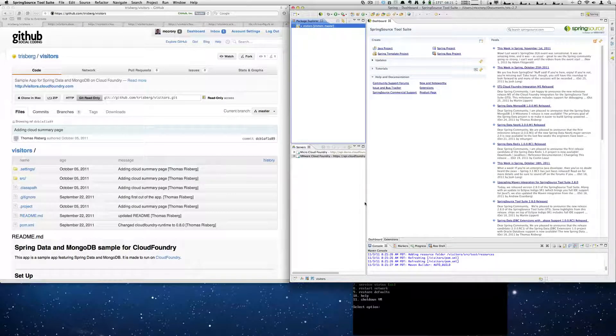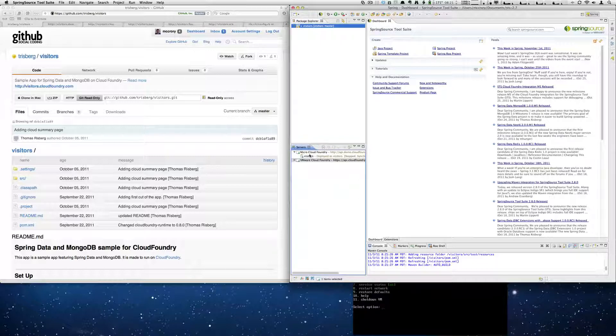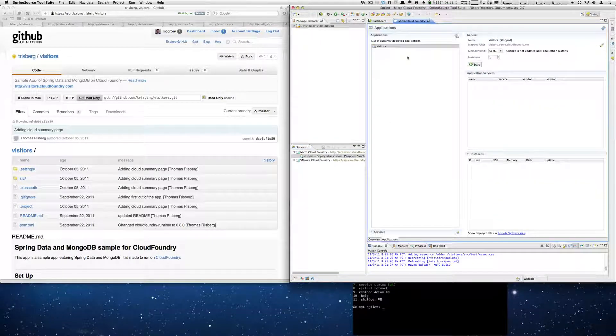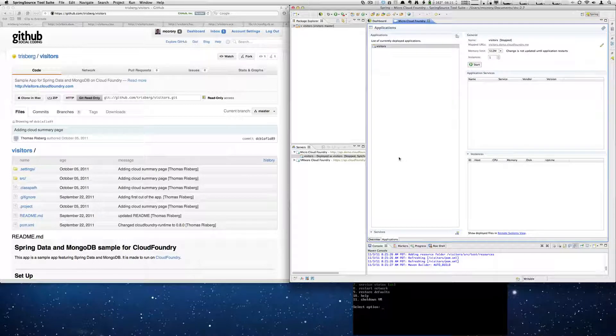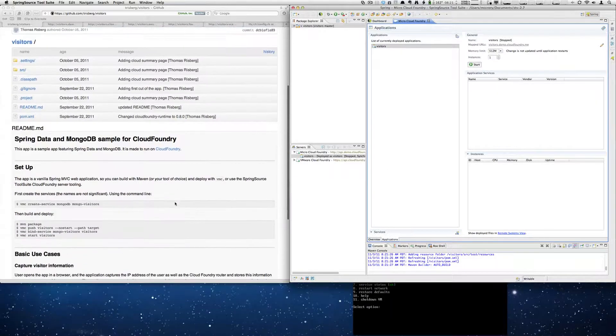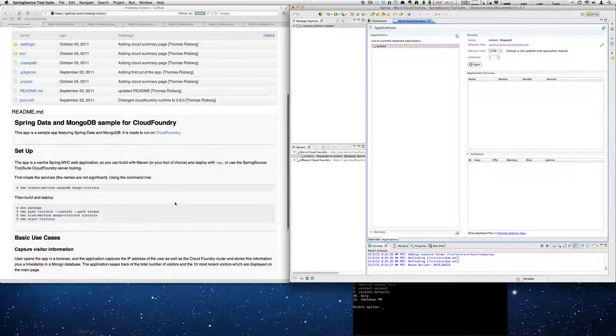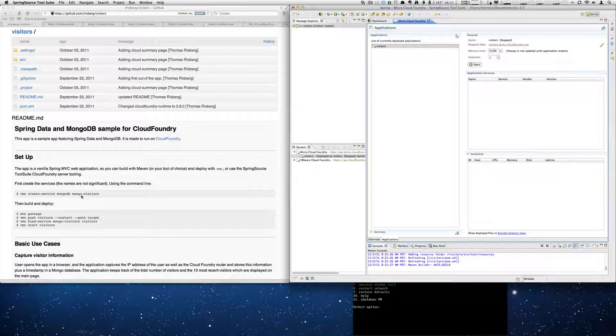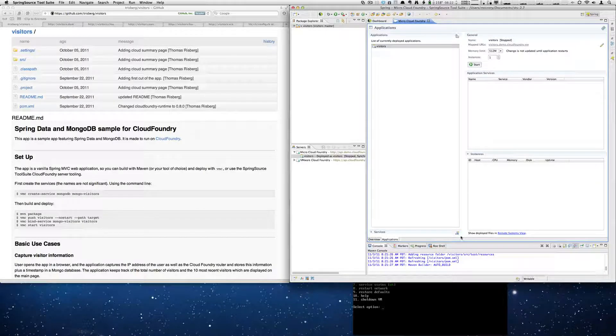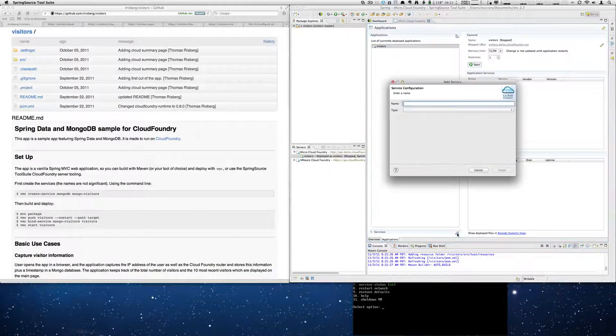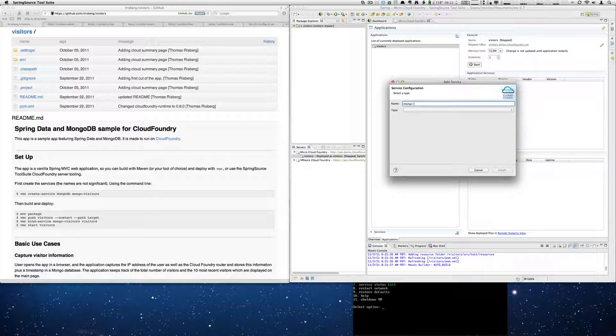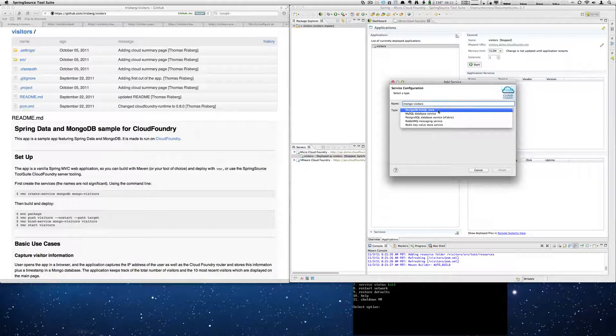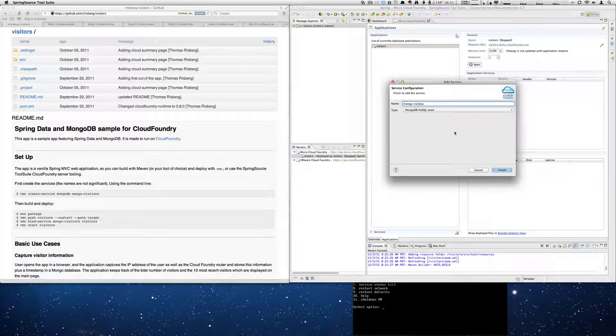So the reason we did that is if we look inside now, it's deployed. And if we double click, you'll see that we don't have a service. And if we go down in the instructions, you'll see that we need this Mongo Visitors service, which is a MongoDB instance. So we're going to go ahead and add that right now. So mongo-visitors and we're going to add it as MongoDB.